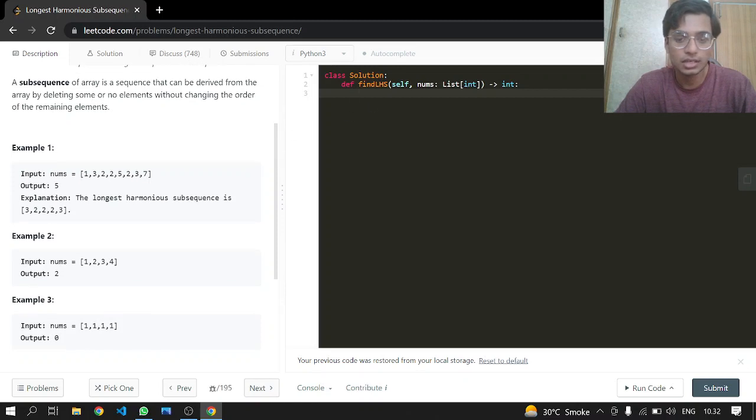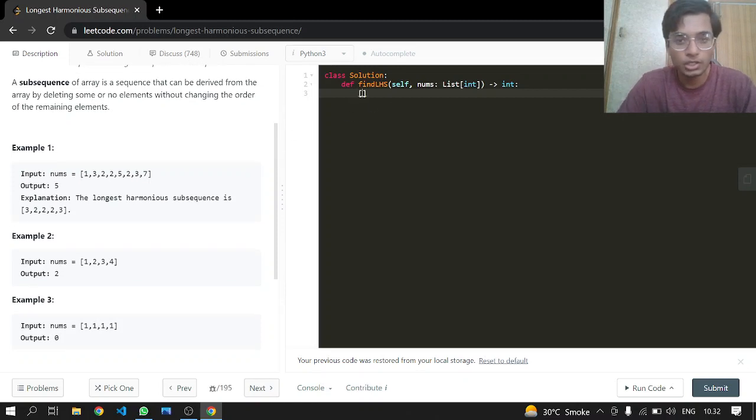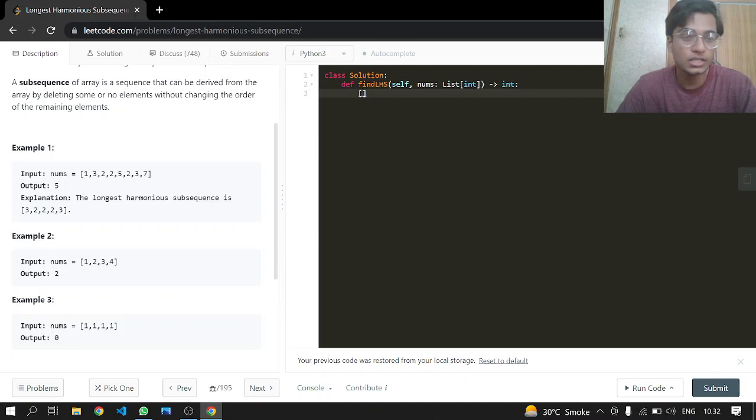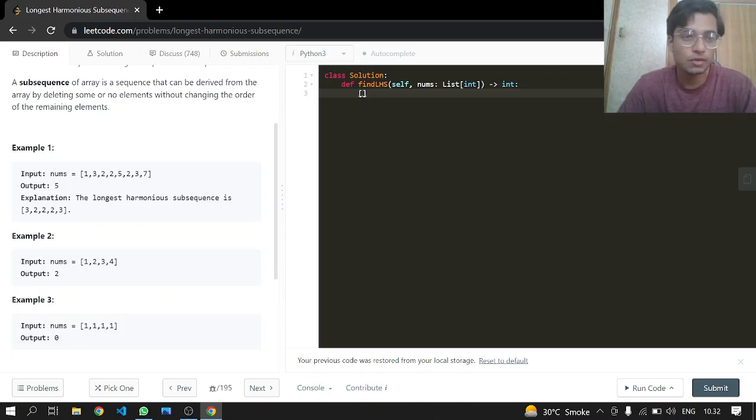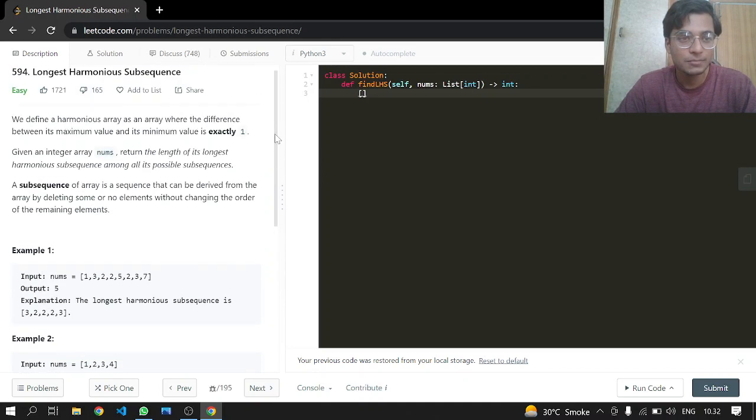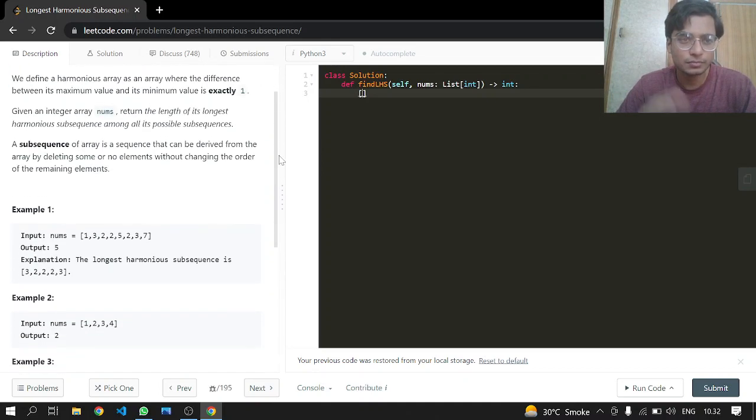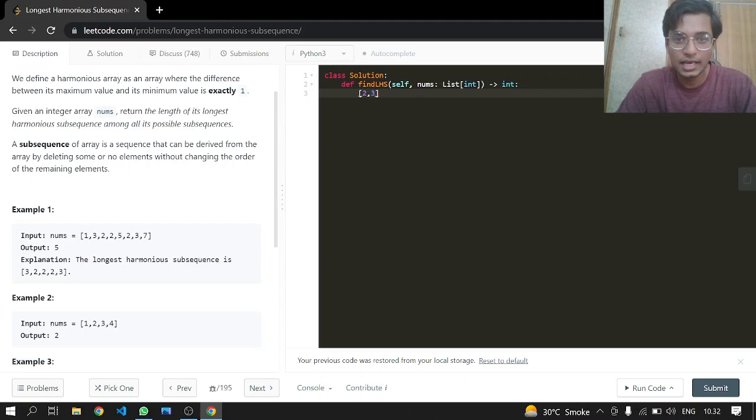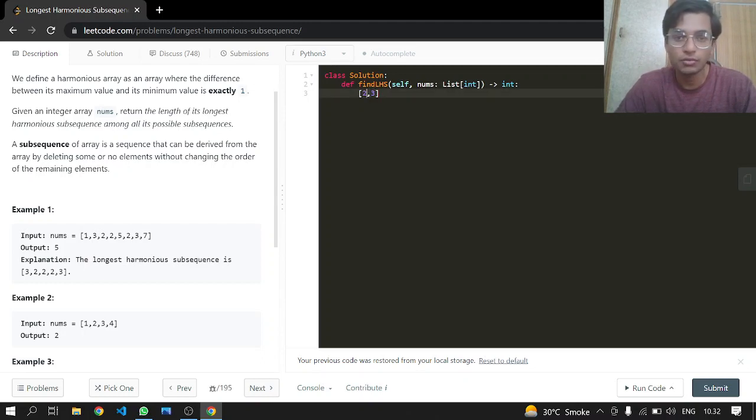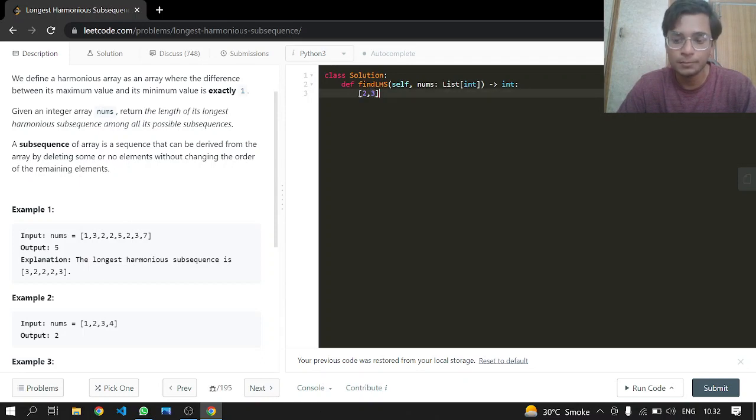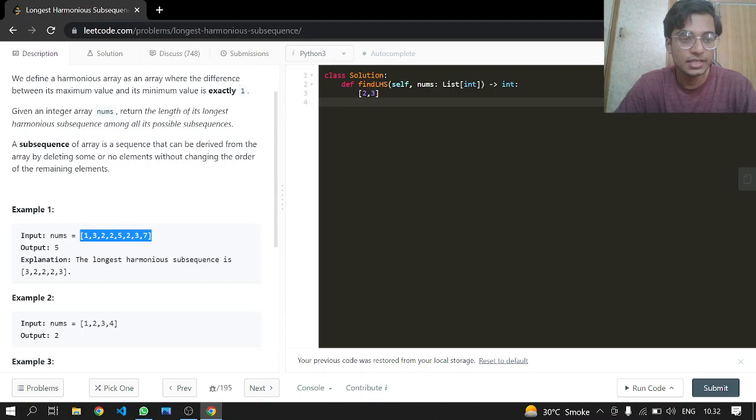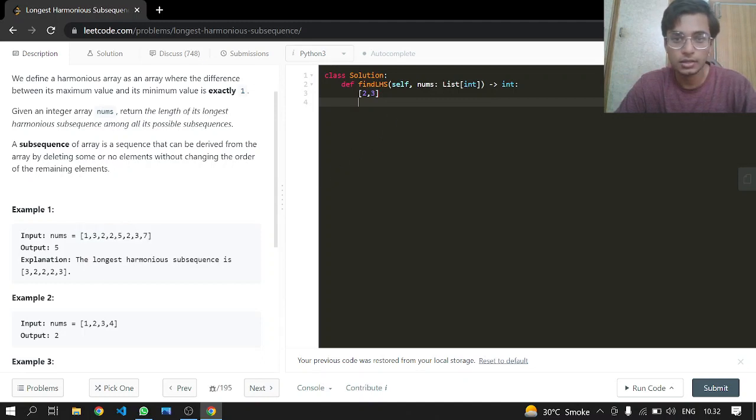So what they want us to do is to just return a harmonious subsequence, basically the longest harmonious subsequence. A harmonious subsequence as they have mentioned is a subsequence in which the maximum in an array and the minimum in an array should have only the difference of one. So three and two, this is the harmonious array, and we are given this list. Let me just write it here.